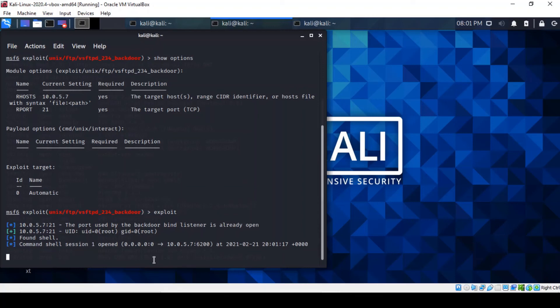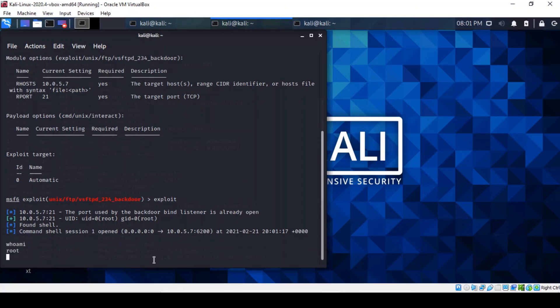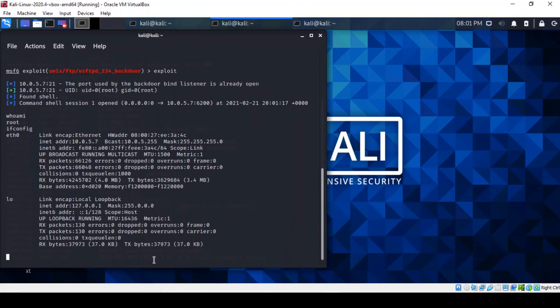You can actually check whether that is the case. You can check who you are by entering the command whoami, and it tells you that you're root. You can actually see the IP address of the machine you've just backdoored. You can actually see it's the MetaSploitable virtual machine.